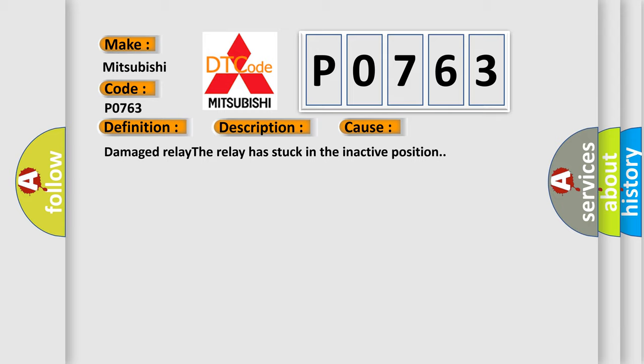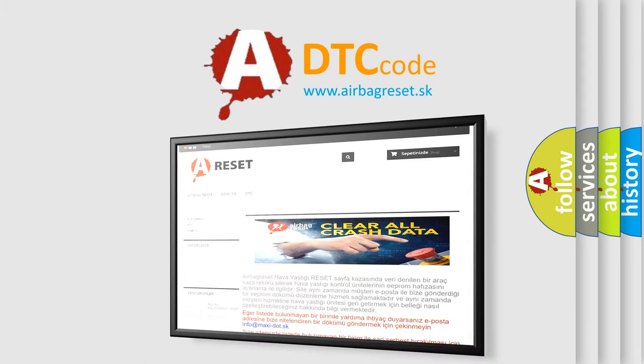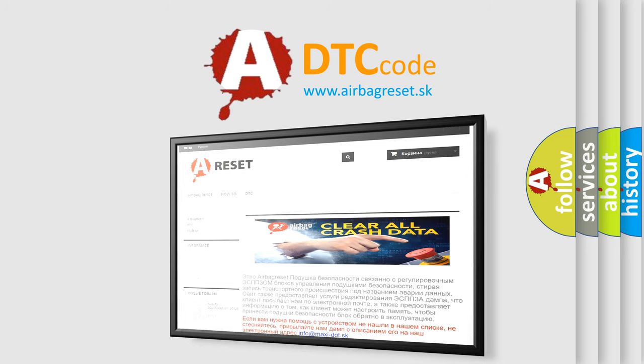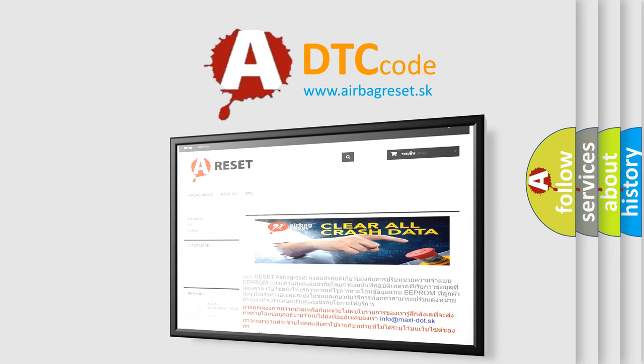The Airbag Reset website aims to provide information in 52 languages. Thank you for your attention and stay tuned for the next video.